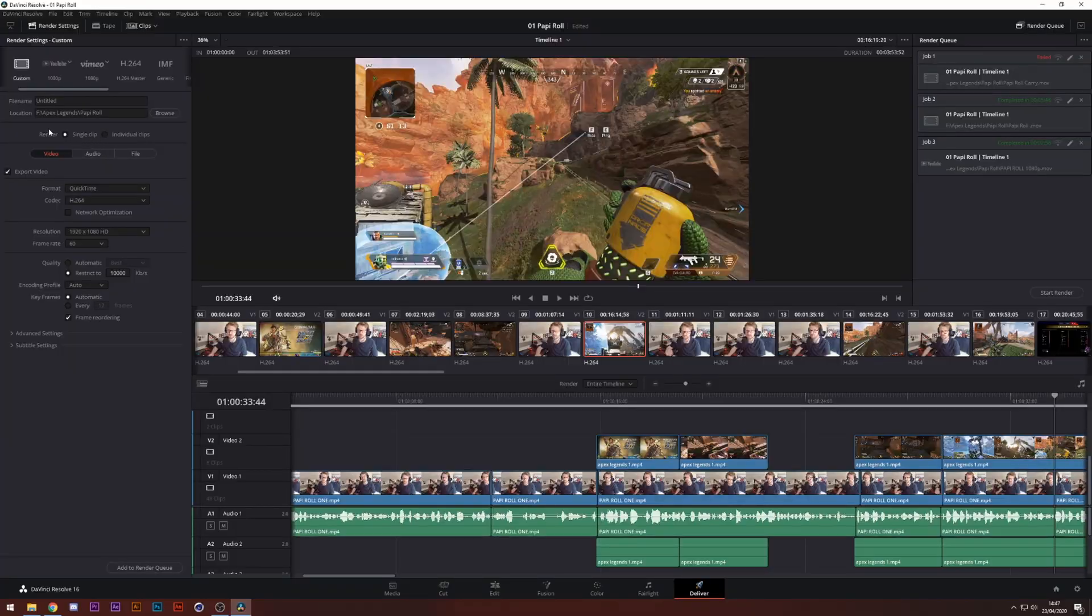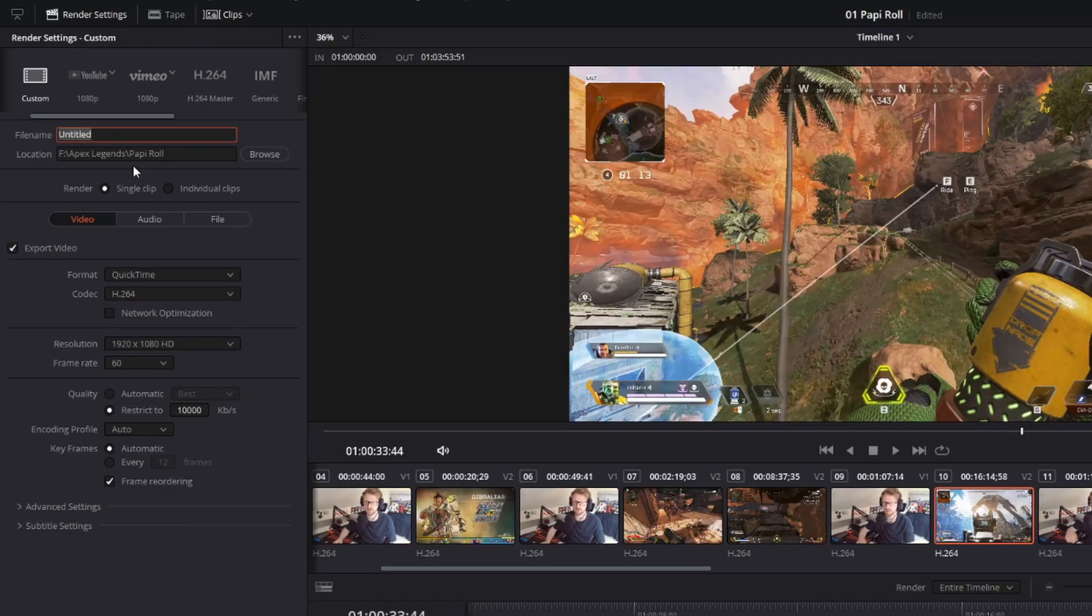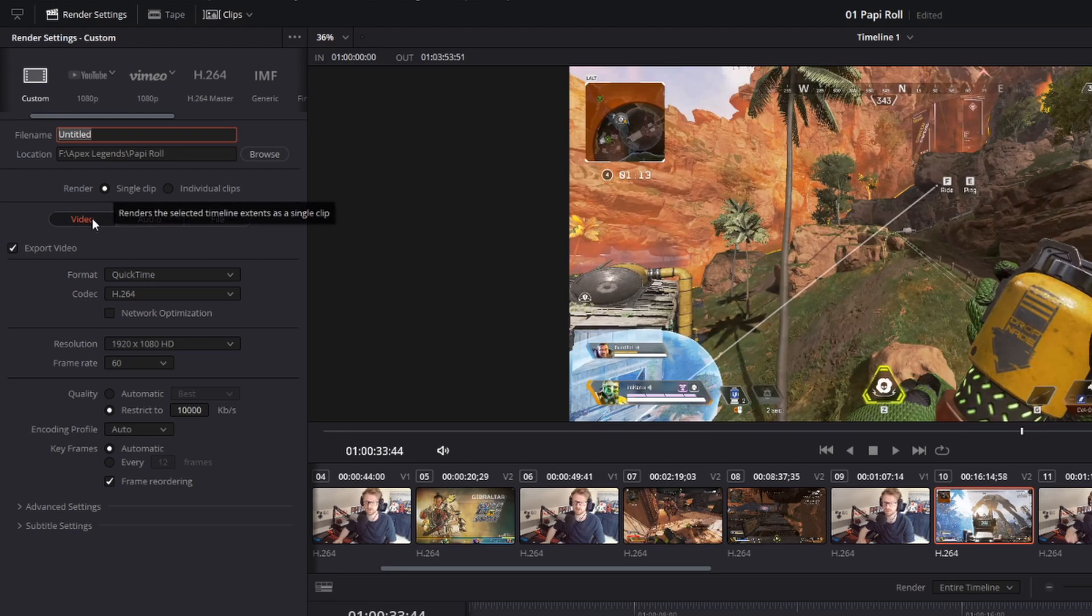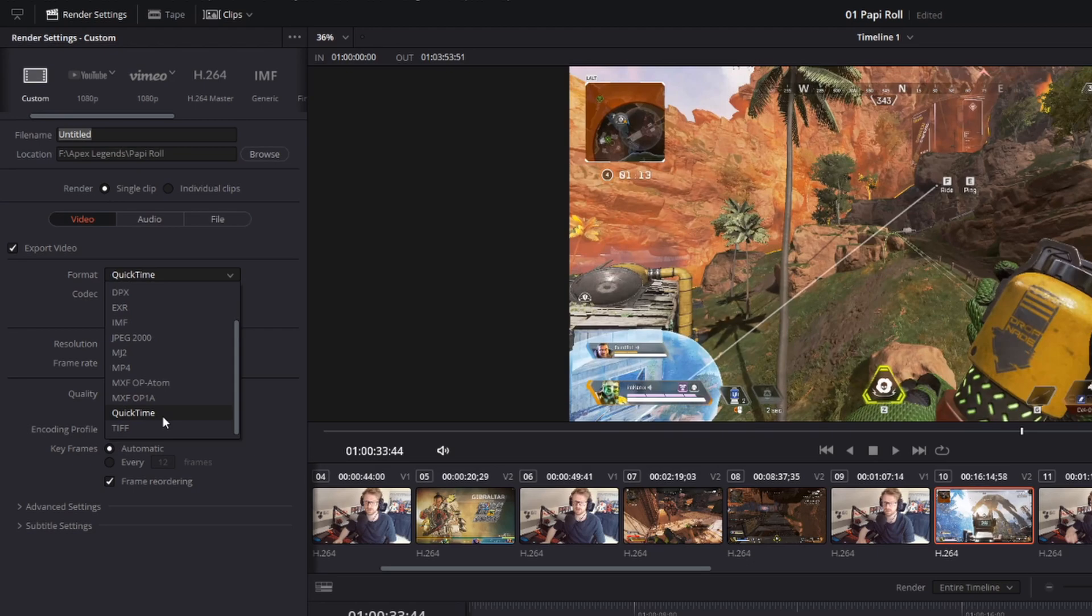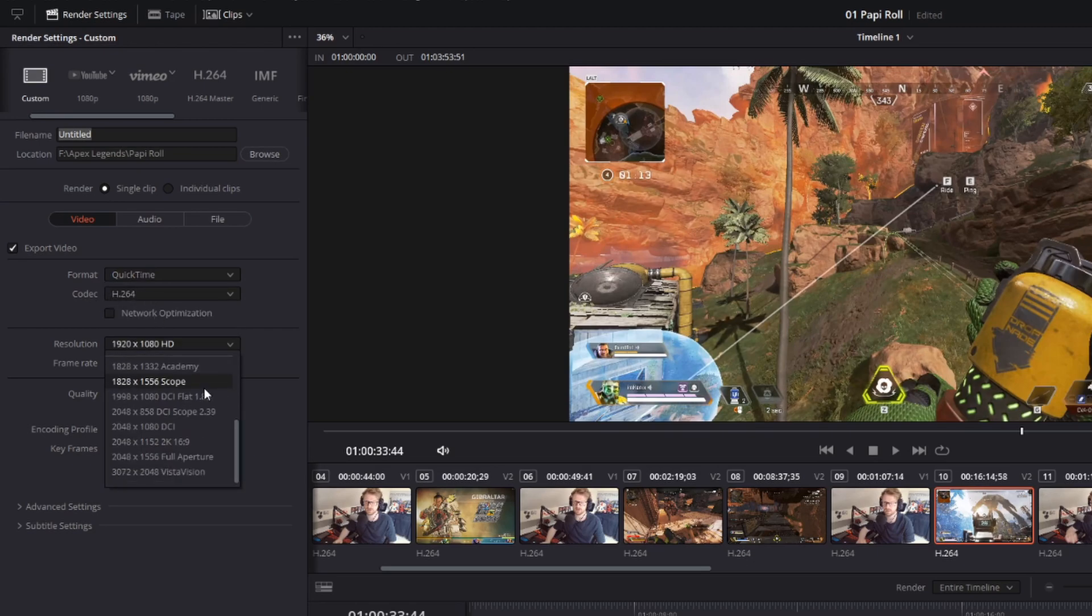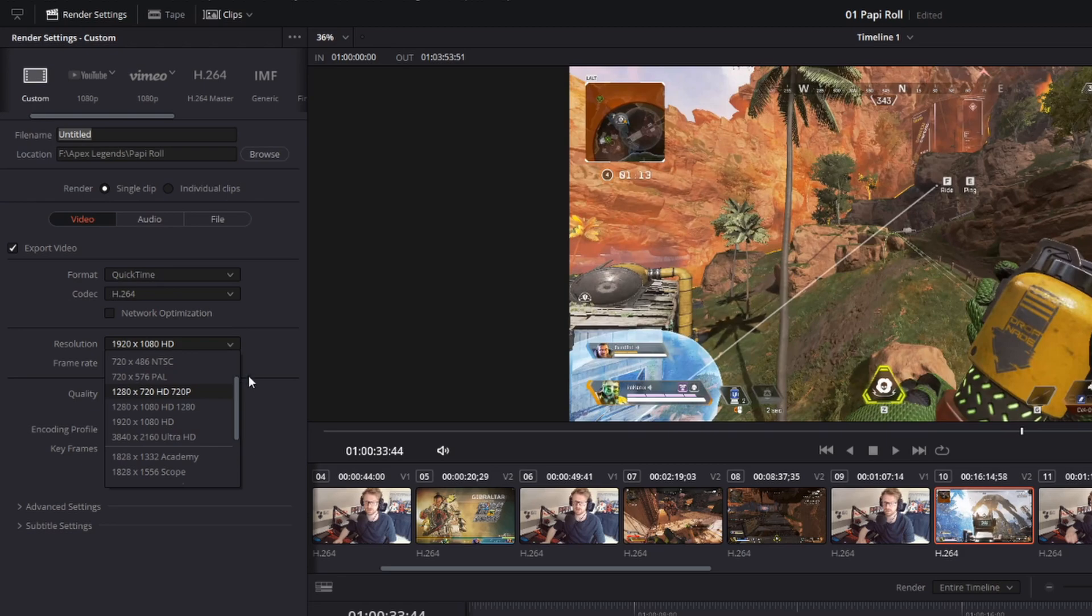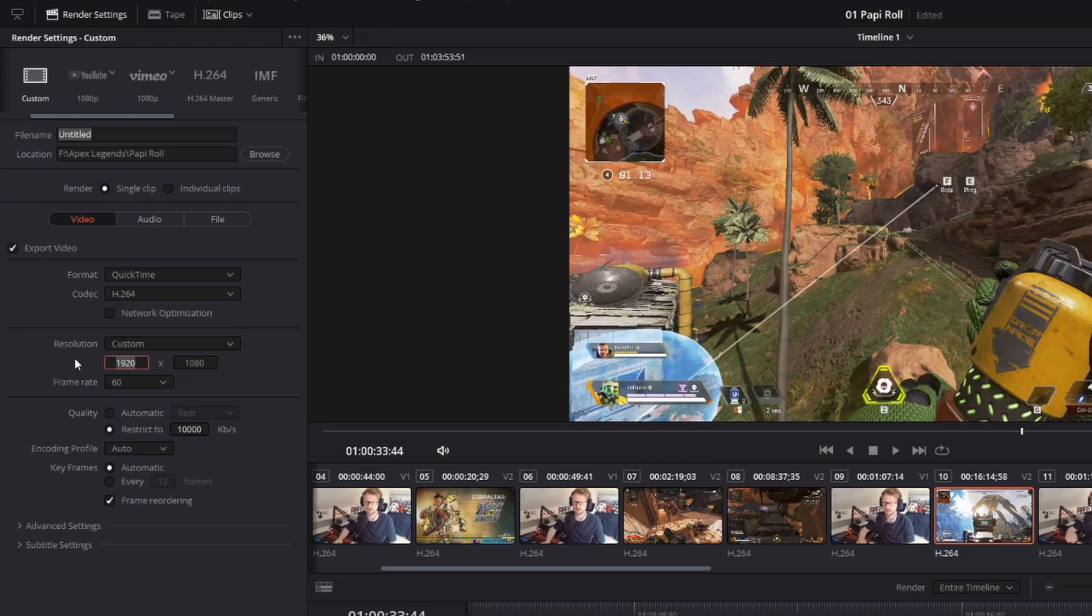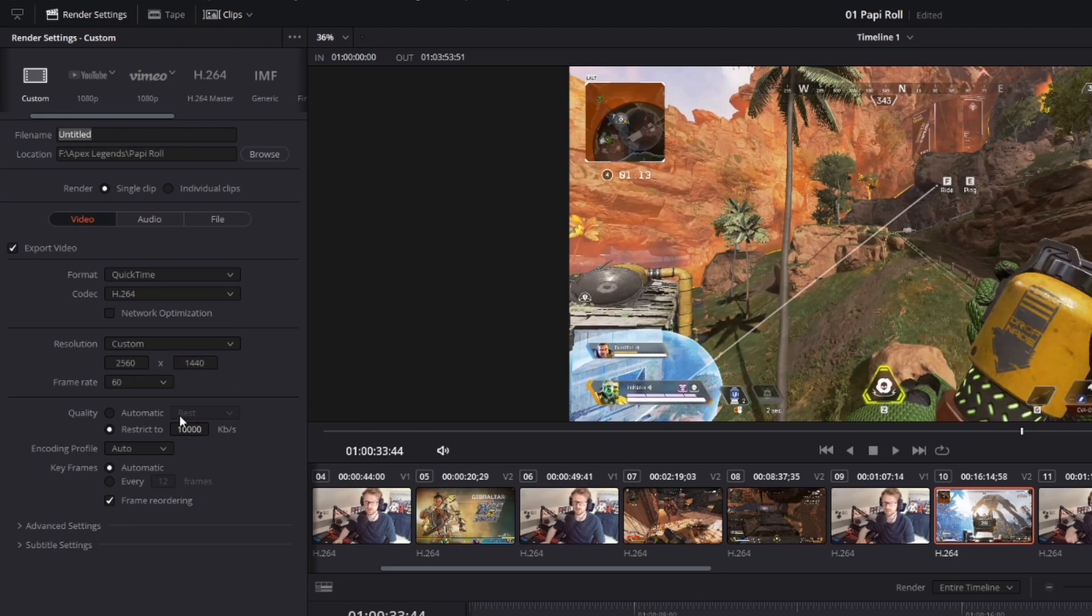What do you render it out as? Go down to Deliver. If you do want to upload at 1440p to get that VP9 encoding, this is what you need to do. You change your file name to whatever it is. You change your location to wherever you want to save it. You want to keep it as a single clip. Your video needs to be checkmarked. There's different formats, but let's just stick to QuickTime. H.264 codec. And down here, the resolution is the key element. You're going to have to change it to custom and then change the exact same format again, 2560 by 1440p. Frame rate, the exact same as what your timeline was.